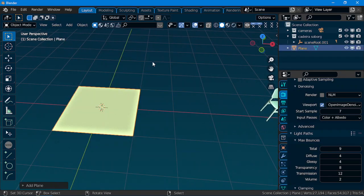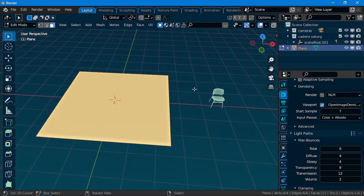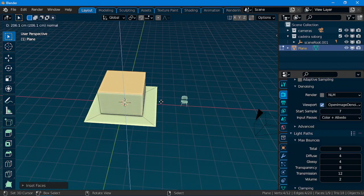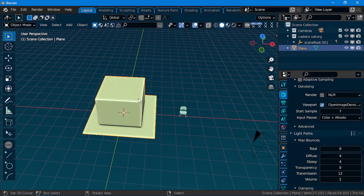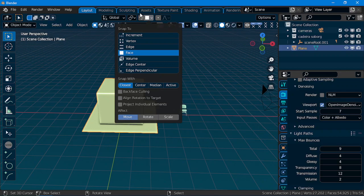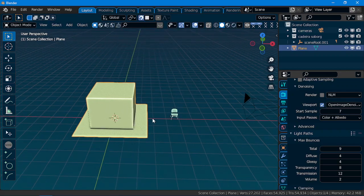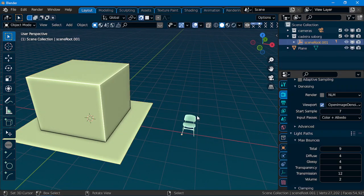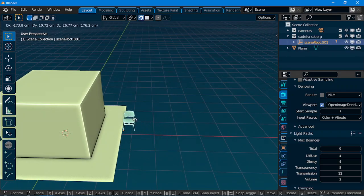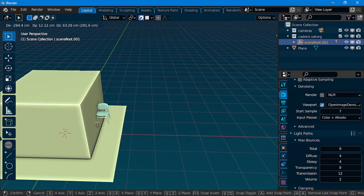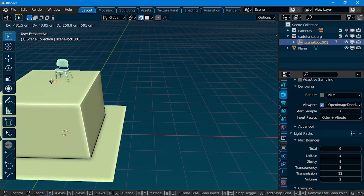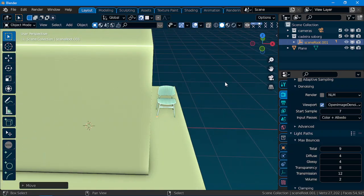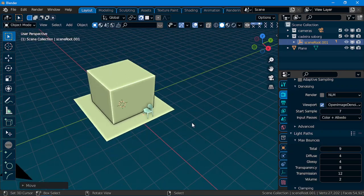One thing I also like to do for these objects is go to Face, Active, and activate this. What this will make is that my snapping will be what I want, like snap to the face. That's everything. Thank you.